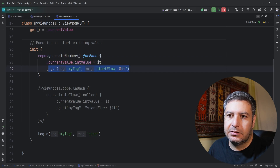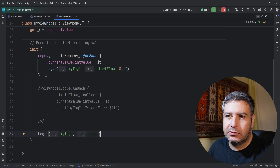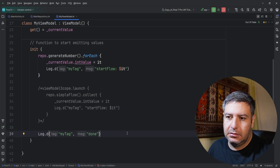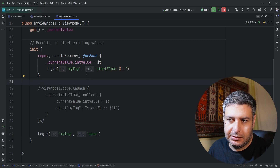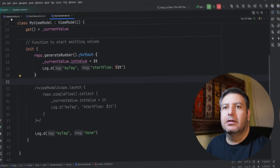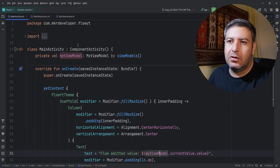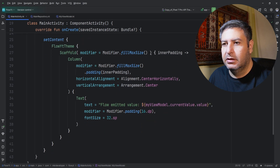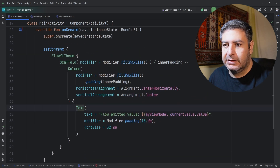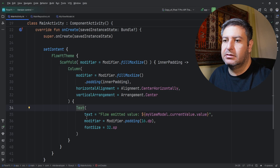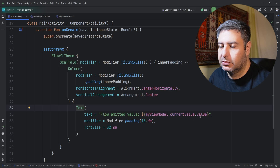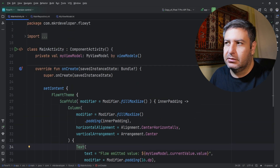I also have a log tag outside the loop inside the init block to display when the procedure is done, just to know the compiler has exited the block. In MainActivity I have a private ViewModel variable in global scope, and in the UI I have a Column with a Text element using viewModel.currentValue.value as the text.